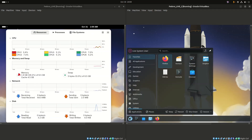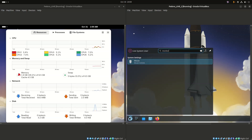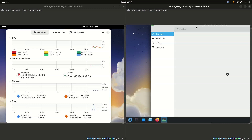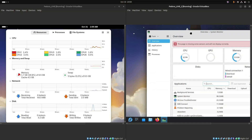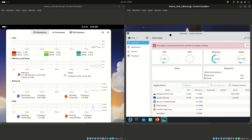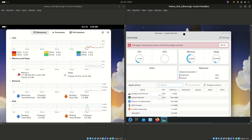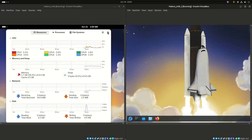Fedora Workstation GNOME is the default and flagship desktop for Fedora Workstation, offering a clean and intuitive user experience. Its design philosophy is focused on minimalism and a distraction-free workflow. It uses a unique activities overview for managing windows and launching applications, which is a departure from a traditional desktop layout.